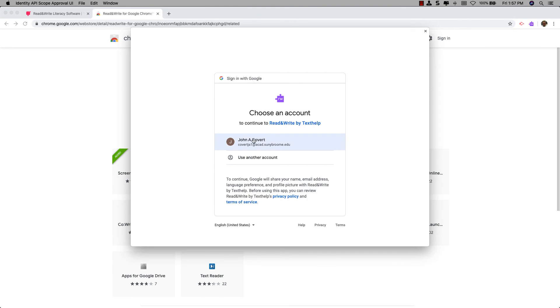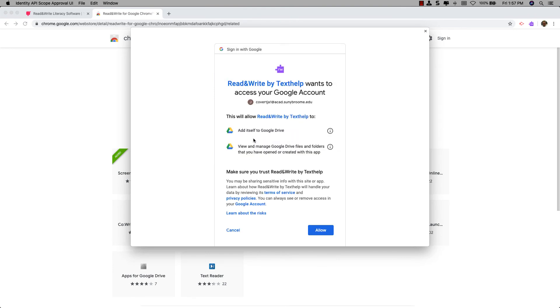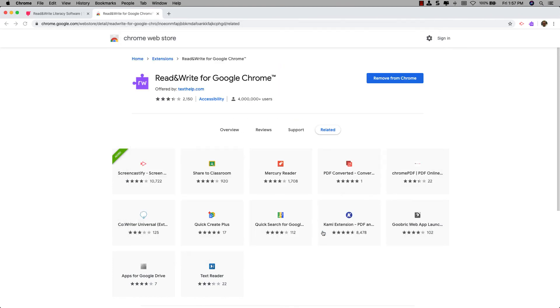Go ahead and sign in with your SUNY Broome email account, and say Allow. This will end the tutorial on how to install Read&Write for Google Chrome.